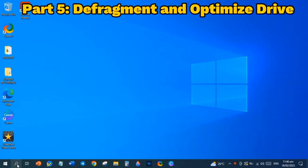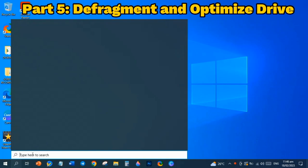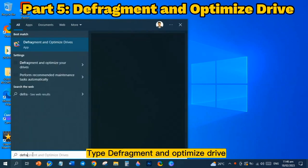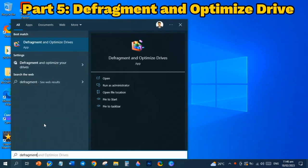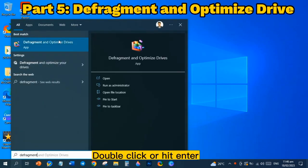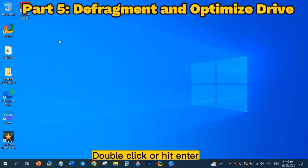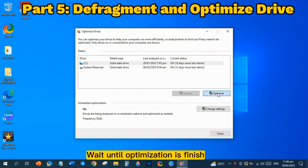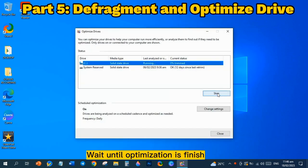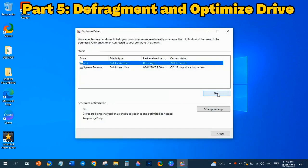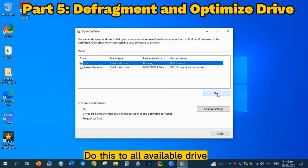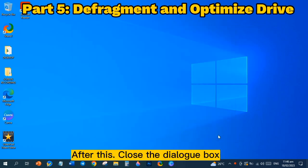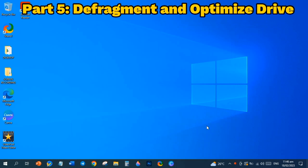Go to Defragment and Optimize Drive. Go to Search Menu, type Defragment and Optimize Drive. Double-click or hit Enter. In this dialog box, click Drive C and Optimize. Wait until Optimization is finished. After this, close the dialog box.